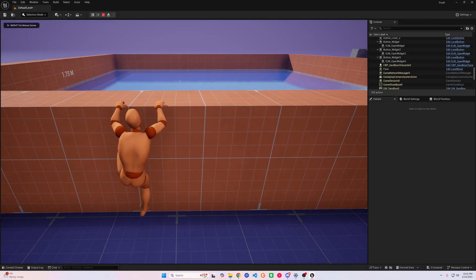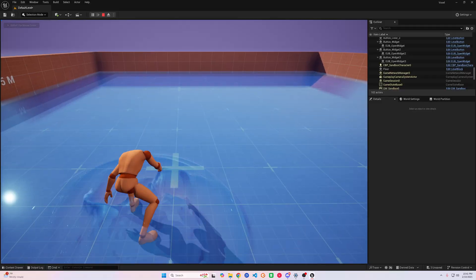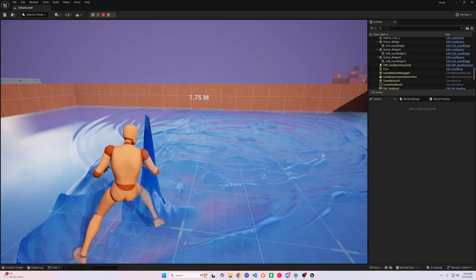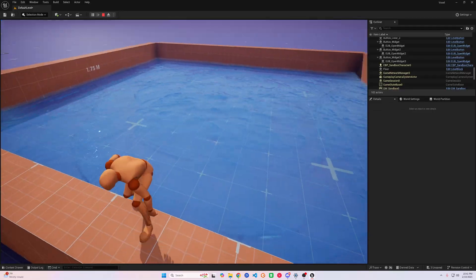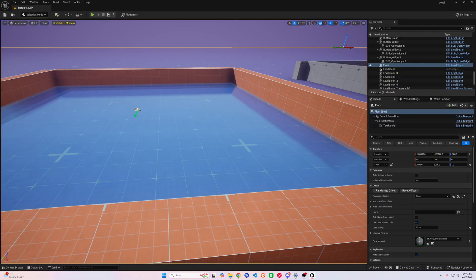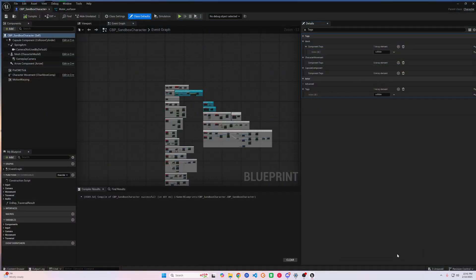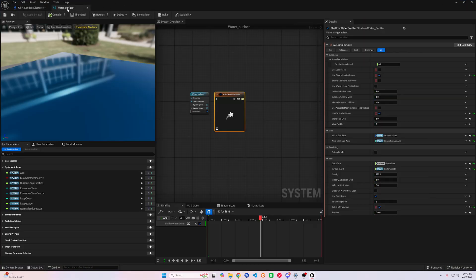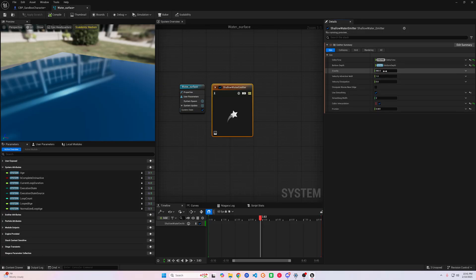Now when we test, we can see our character can interact with the water, but it's a little too much unless your character is supposed to be 700 pounds. We can fix this by adjusting a few settings. We'll start with the Sim tab of the Shallow Water Emitter and adjust the velocity dissipation — you can play around with it until you find something you like. I did 0.01 for mine.